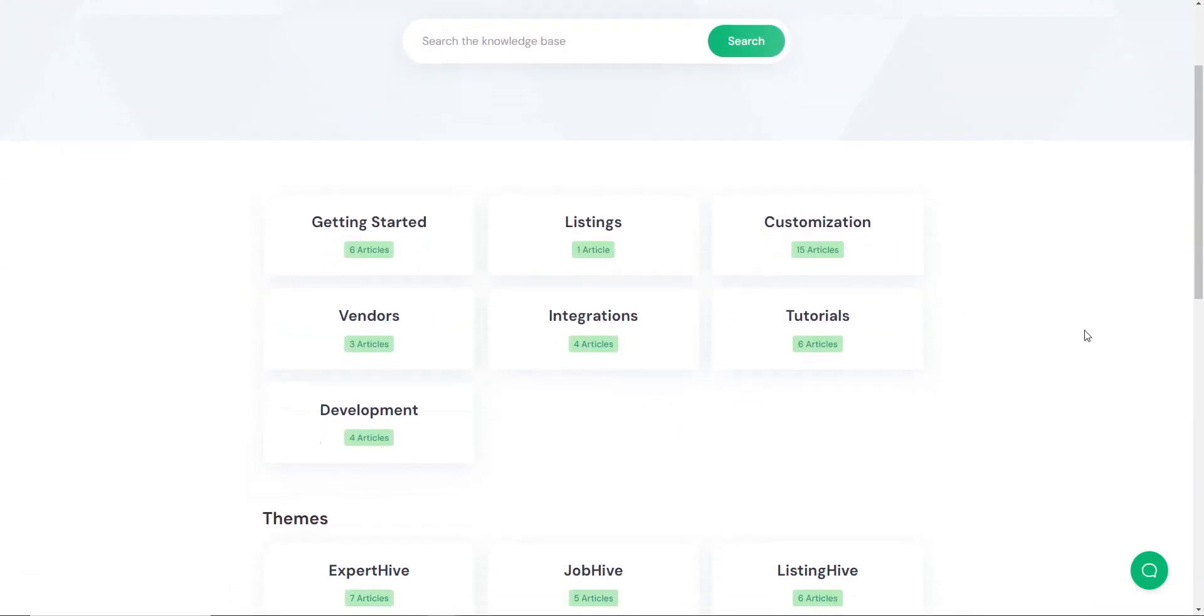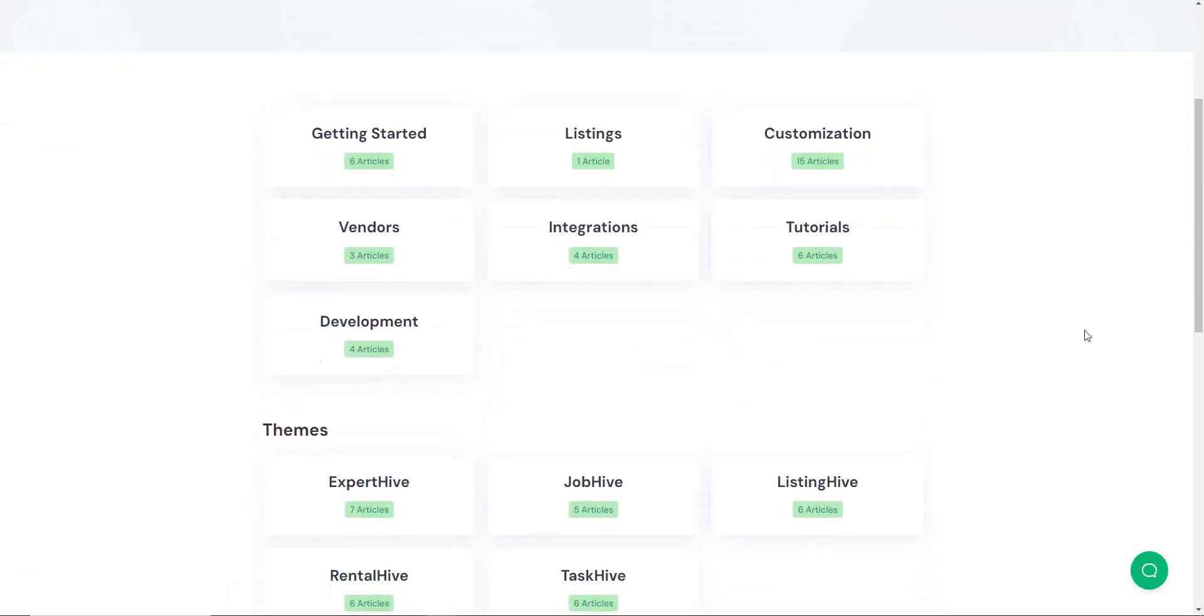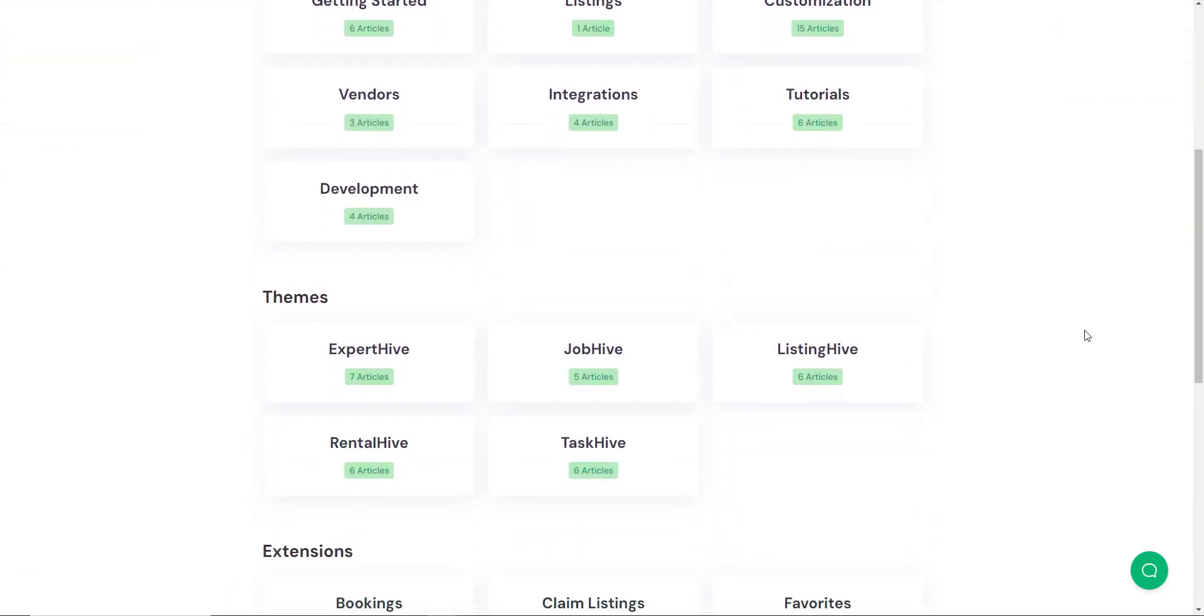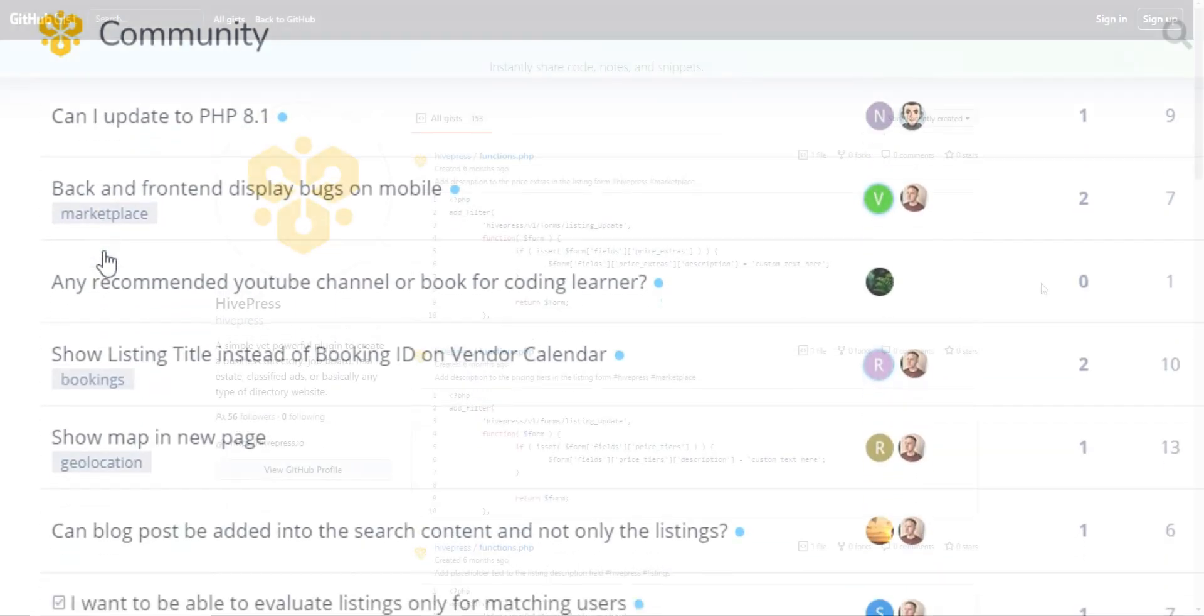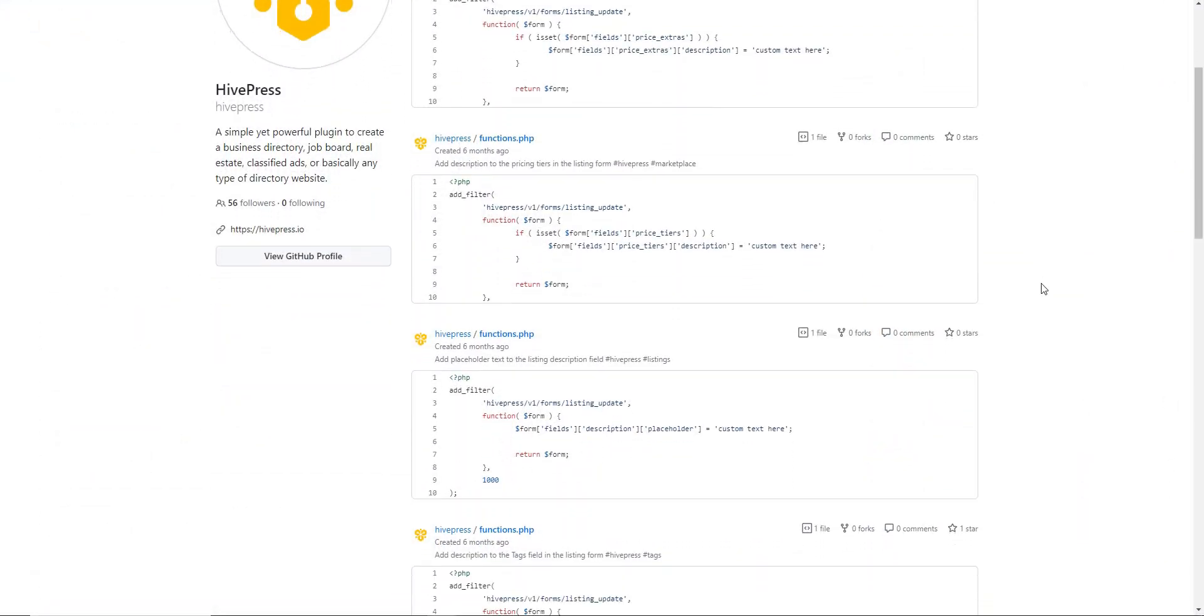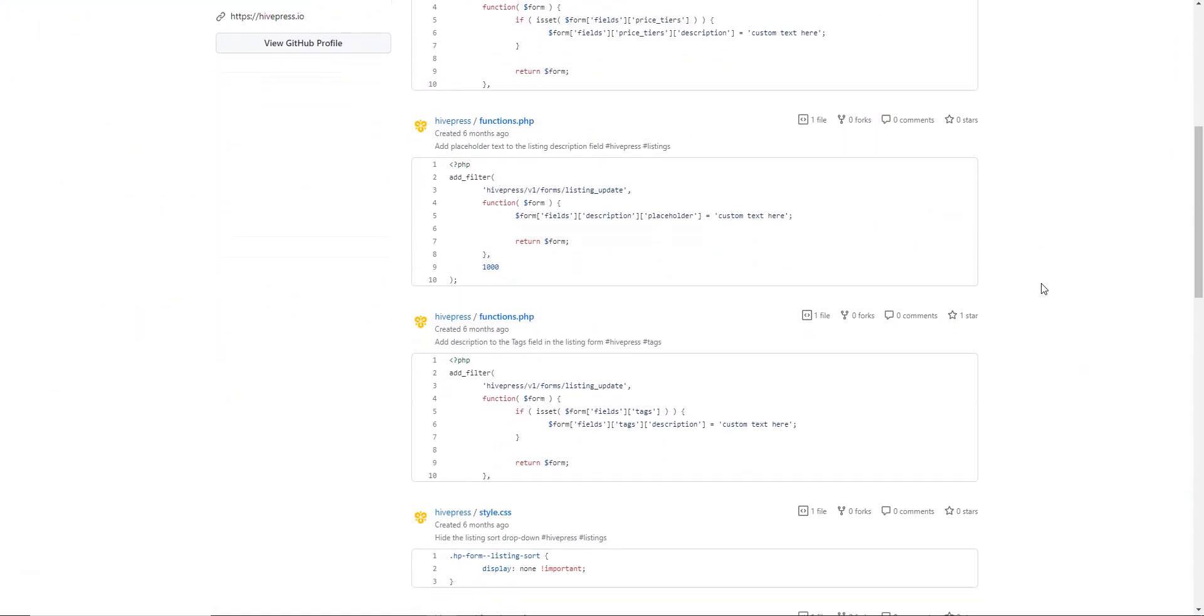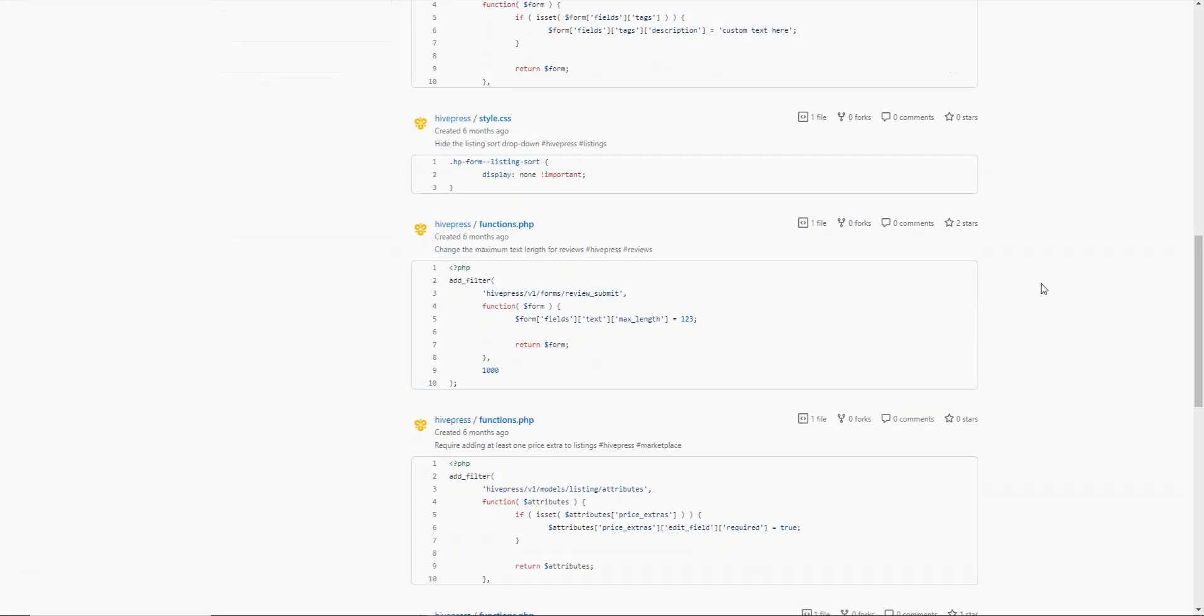Additionally, there's extensive documentation for users and developers, screencasts, tutorials, and even a collection of CSS and PHP code snippets.